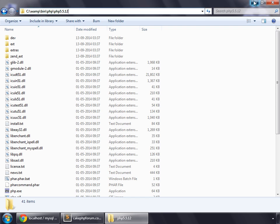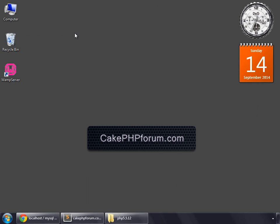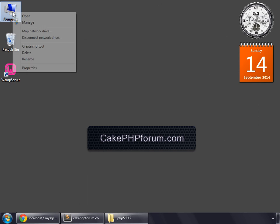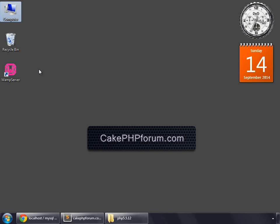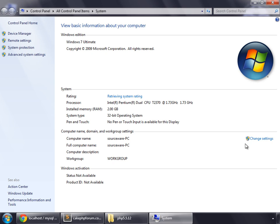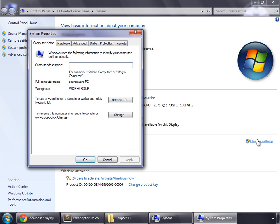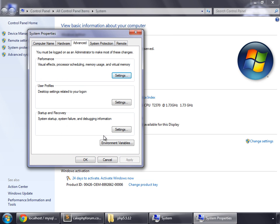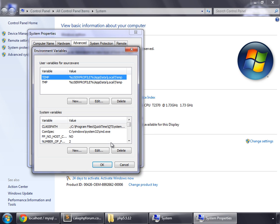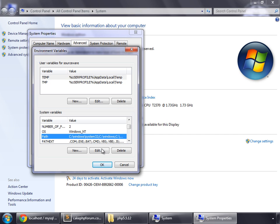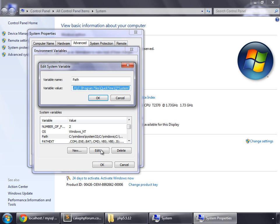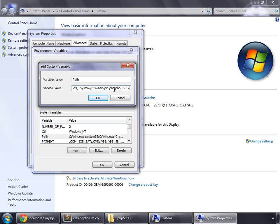Then right-click on Computer, Properties, and then go to change settings. Then go to Advanced tab and click Environment Variables. Then search for Path and edit it. Go to the end, add a semicolon, followed by the path that we had copied earlier.